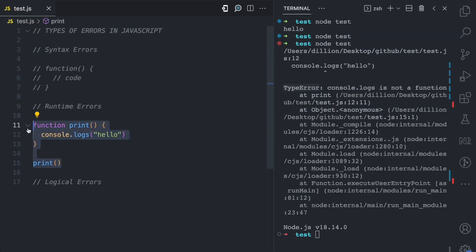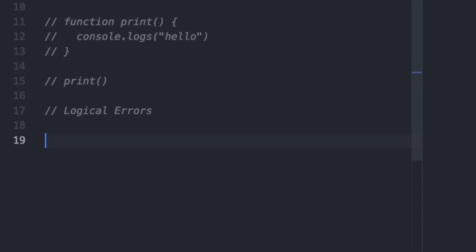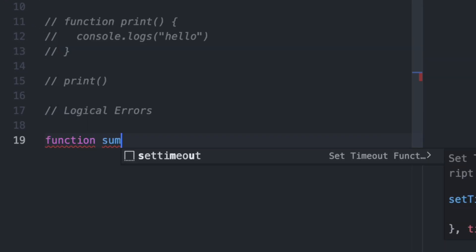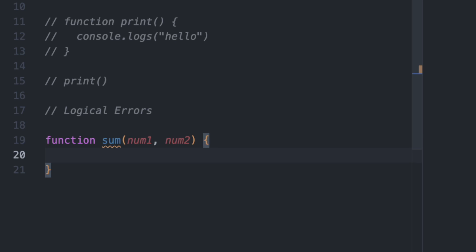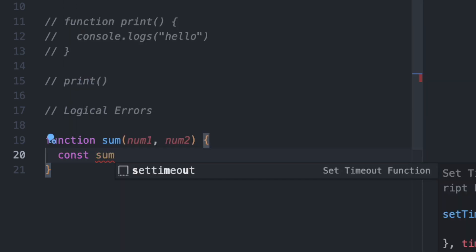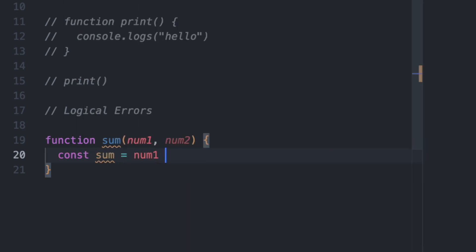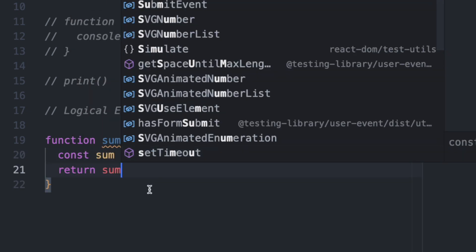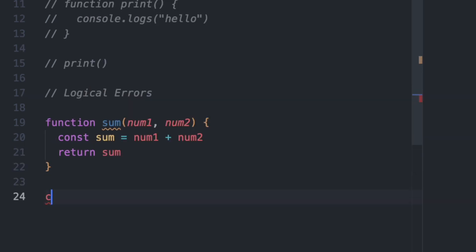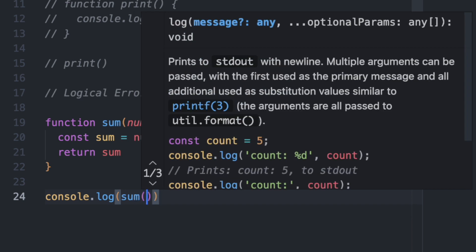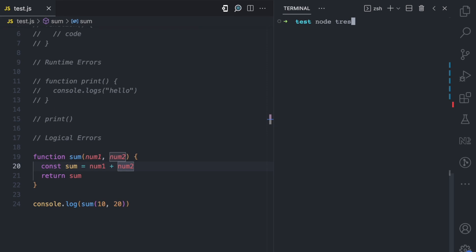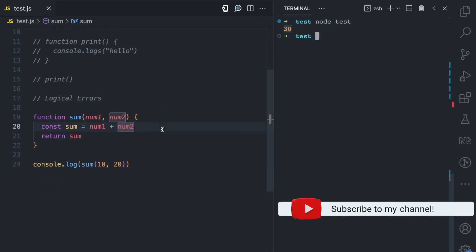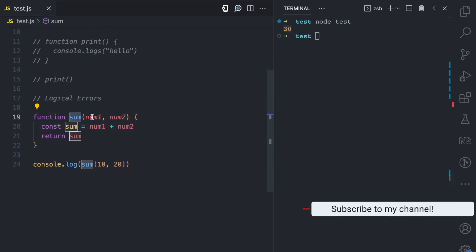Now let's move on to the last type of error, which is a logical error. Let's say we have a function called 'sum', and this function takes two arguments: num1 and num2. What this function does is get the sum — num1 plus num2 — and then return the sum. Then here we can say console.log(sum(10, 20)). So this function is going to add 10 plus 20. If I run this, you see we have 30. This is the logic we have intended for this sum function.